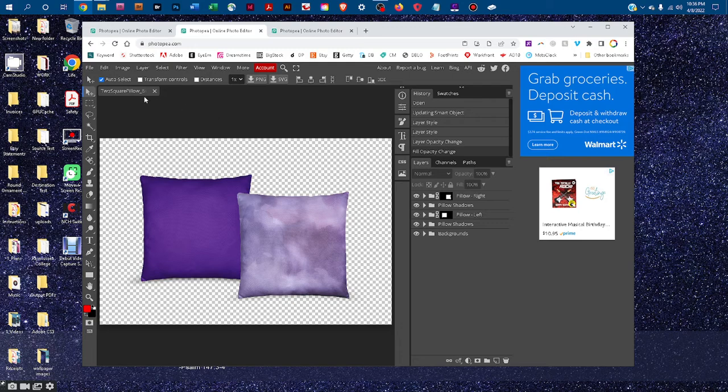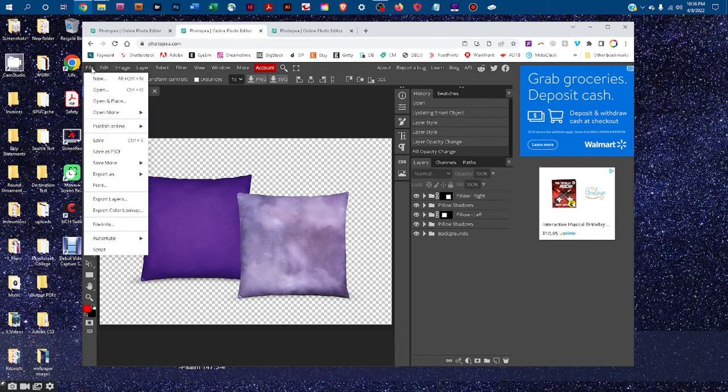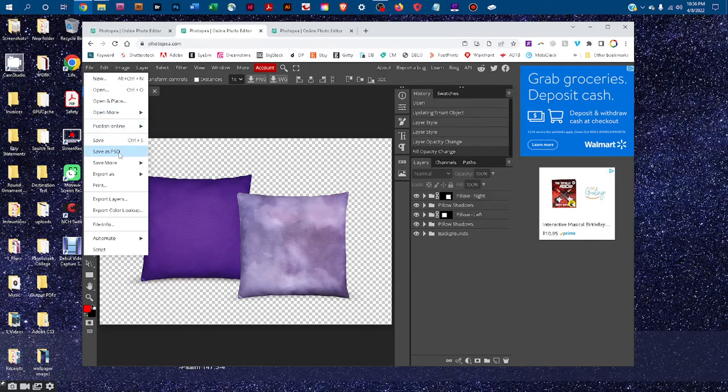If you wanted to save a layered PSD file with your design, you could come back here a second time and go to File, Save as PSD.